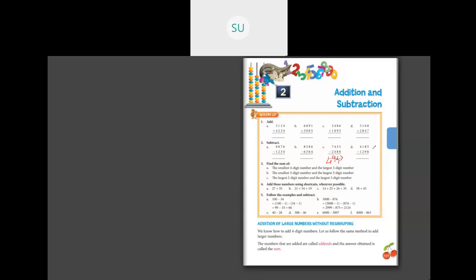For problem D, 5 minus 6: you can't do that. So borrow 1 from 8, making 5 become 15. 15 minus 6 is 9. Then 7 minus 9: again you can't, so borrow 1. As you keep borrowing and subtracting through the remaining digits, you will get the answer as 2,889.